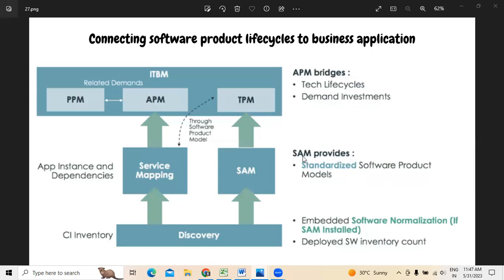Some pre-configured software product models may be available at all TPM levels. At the same time, we can also create a list of all software models where the organization uses them either manually or by importing them from existing databases or sources.